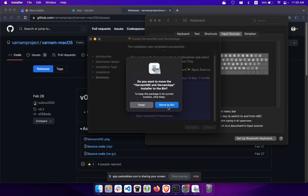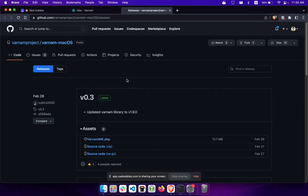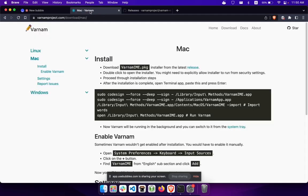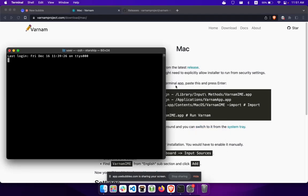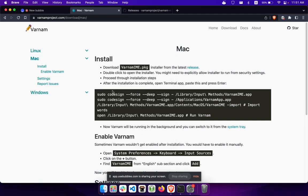You can either move it to the bin but I recommend you keep it. The next thing you need to do is make sure the app will run, and for that you need to run some commands in the terminal. After installation is complete, open the terminal app — search for Terminal.